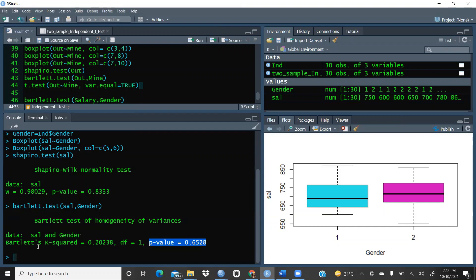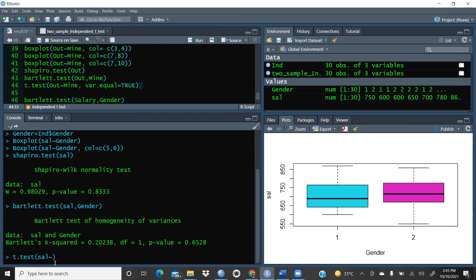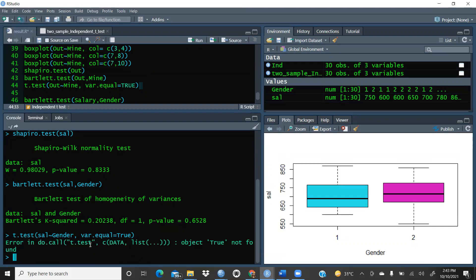Now we can proceed to apply the t-test. We want to check whether salaries are distributed equally across gender. I write t.test with salary and gender, and since we already confirmed equal variance, we set var.equal = TRUE. There was an initial error, but let me correct the syntax.